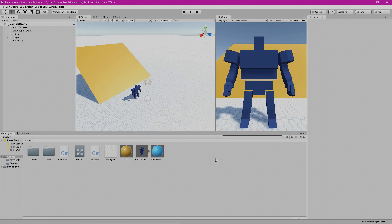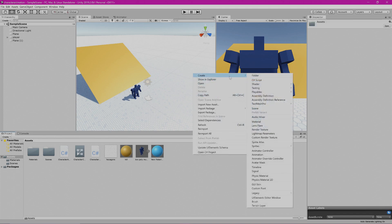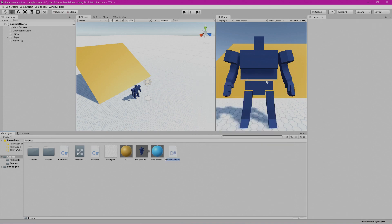To have this set up, we need to make a new C# script. Down in the assets panel near the bottom of the screen, we're going to right-click, go to Create, then select C# Script. We're going to name this — capital T — ThirdPersonCamera.